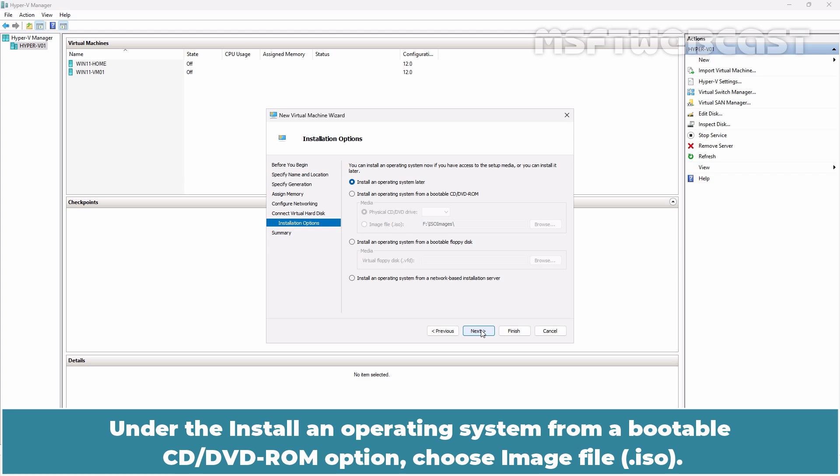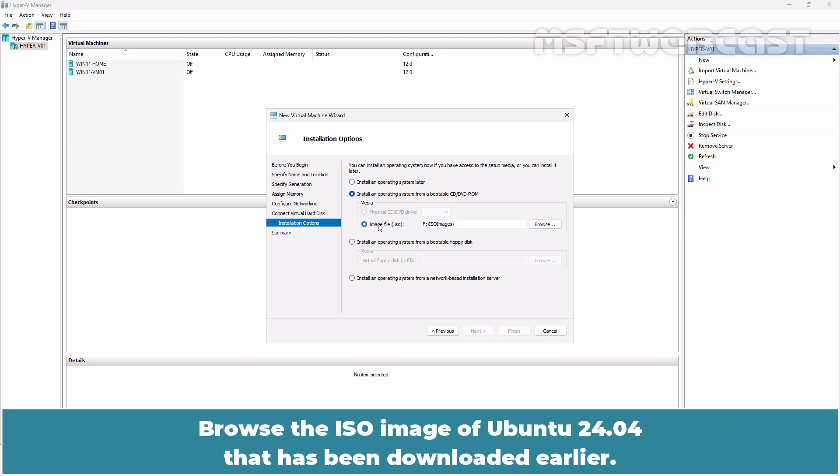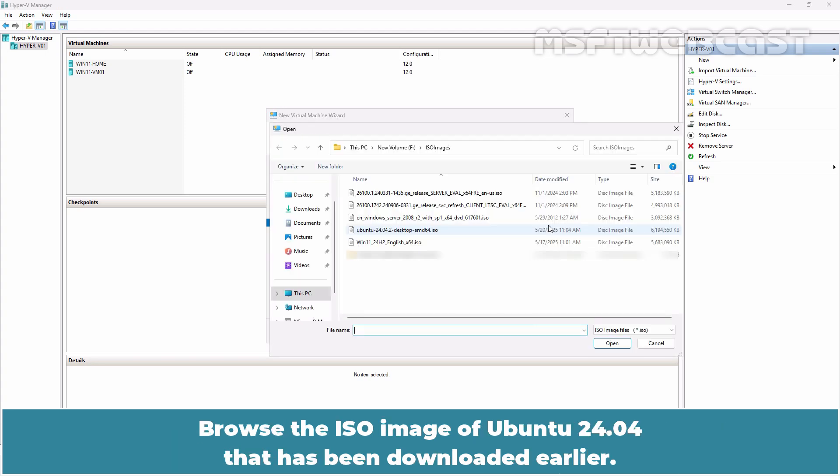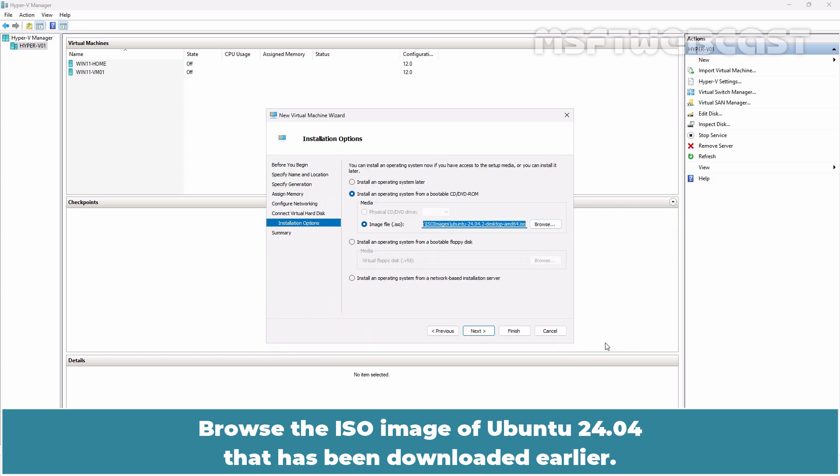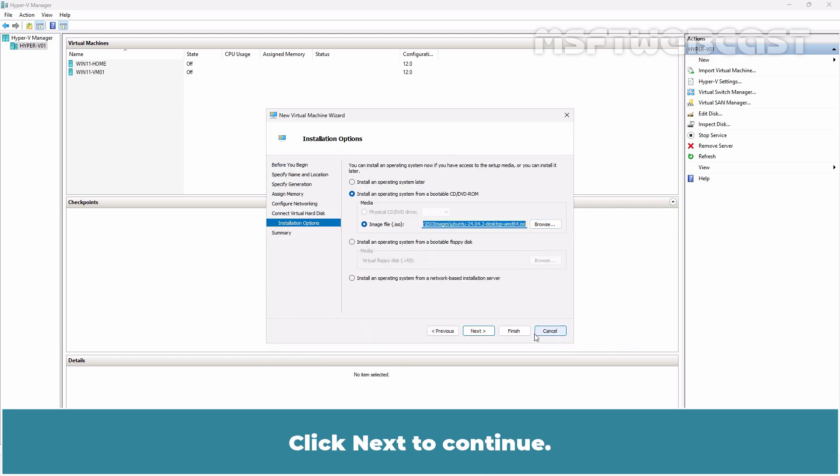Under the Install an operating system from a bootable CD-DVD-ROM option, choose ImageFile.ISO. Browse the ISO image of Ubuntu 2404 that has been downloaded earlier. Click Next to continue.